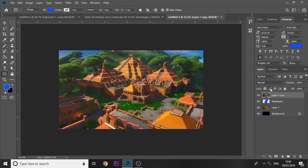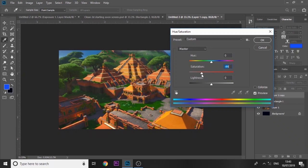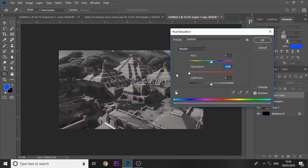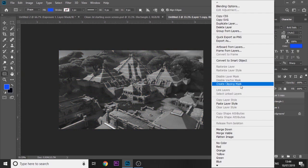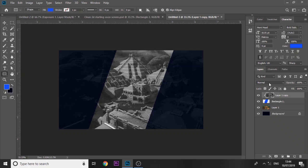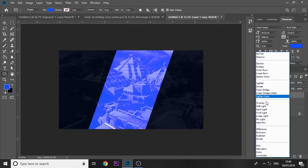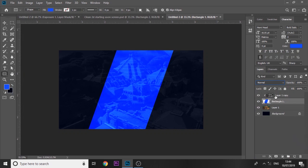Next thing we're going to press ctrl U on the keyboard and bring saturation down all the way. You want to create a clipping mask to the rectangle that we created and we're going to set that to overlay.